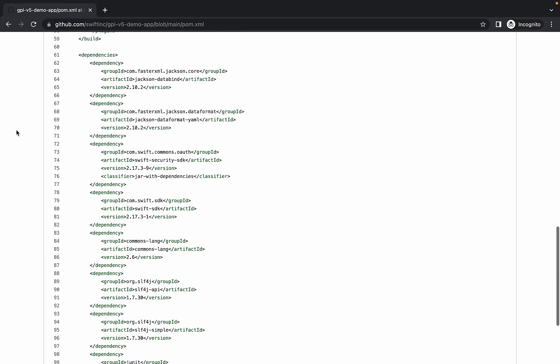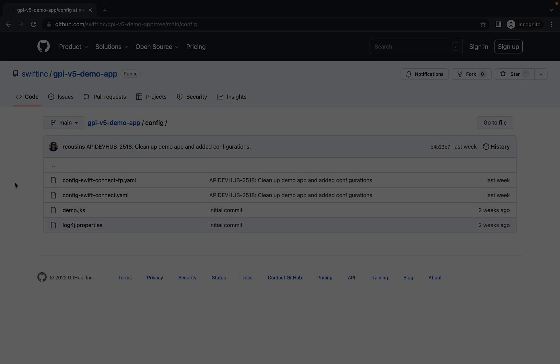Looking further down, you can see in our list of dependencies the two jars we installed earlier. The Swift Security SDK contains the methods to handle API requests to generate, refresh, and revoke OAuth access tokens. The Swift SDK is used to create the requests and process the responses received from APIs, such as GPI.